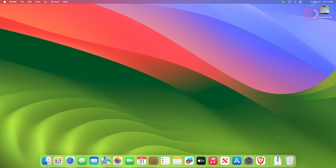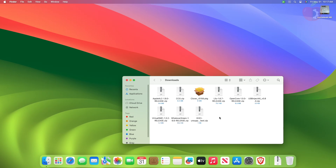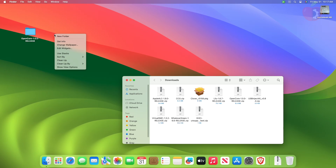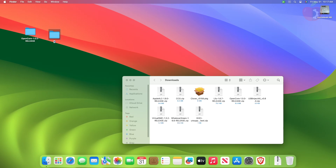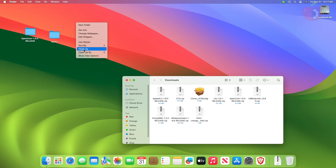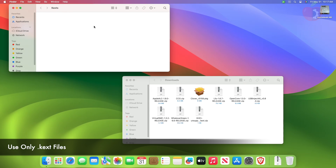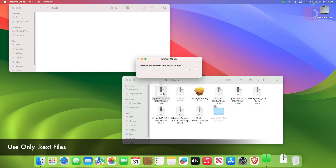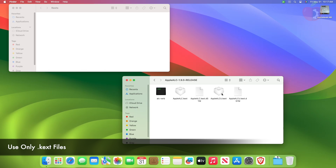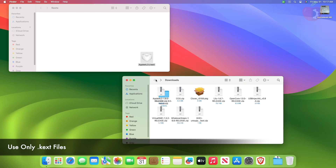After downloading the required files, extract them as shown and place them according to your ease of access.